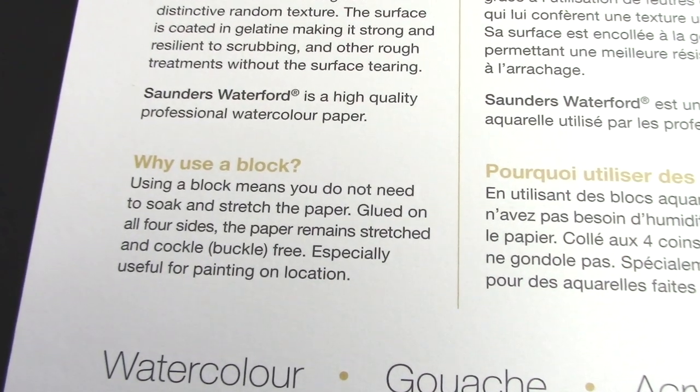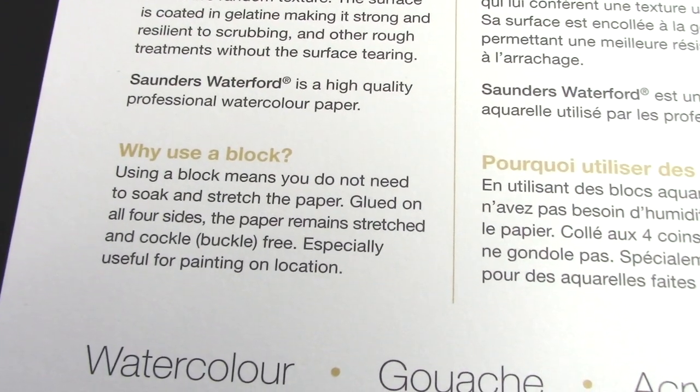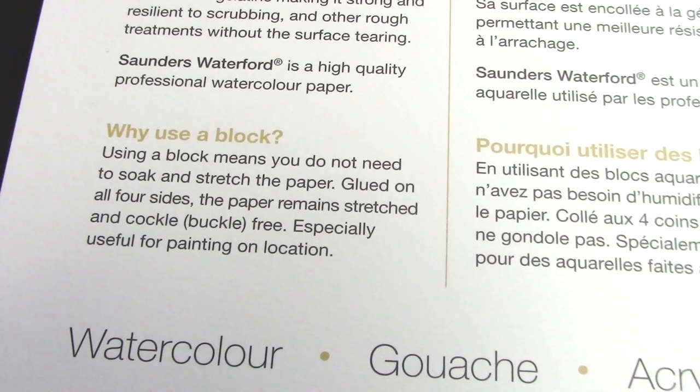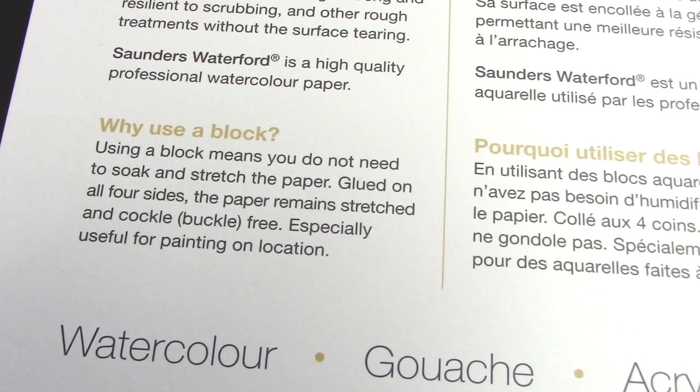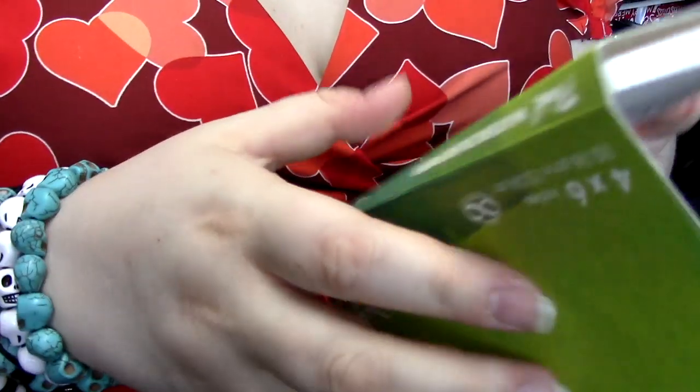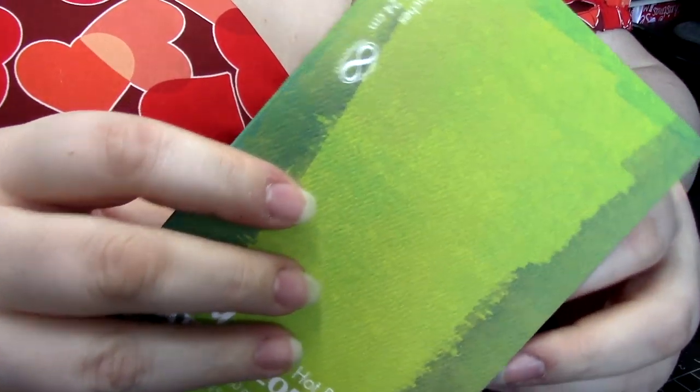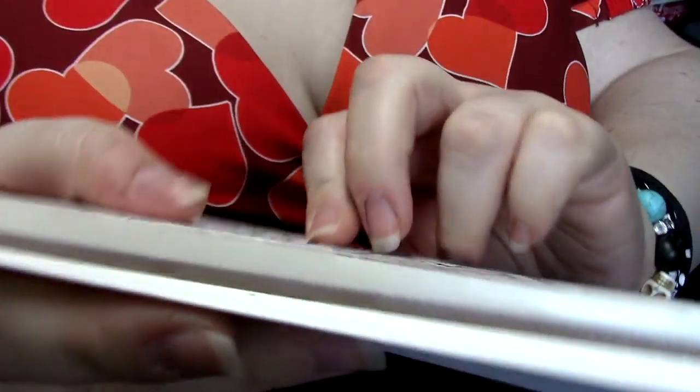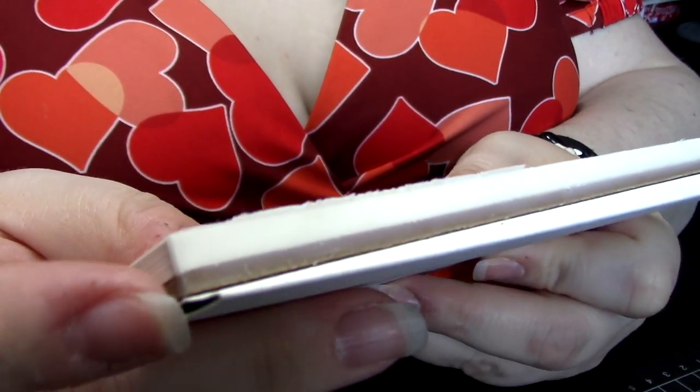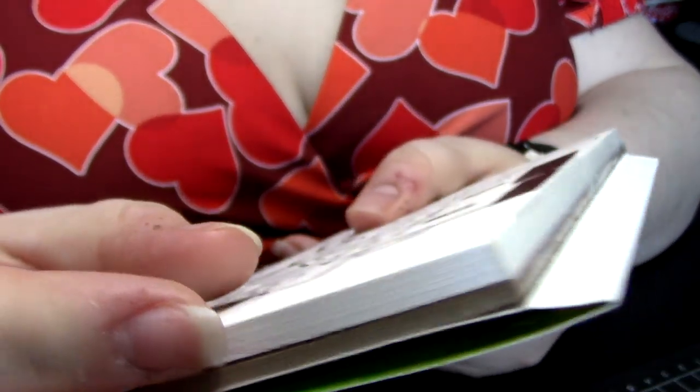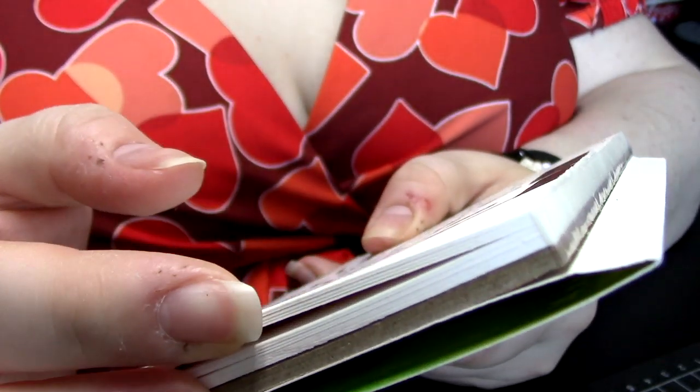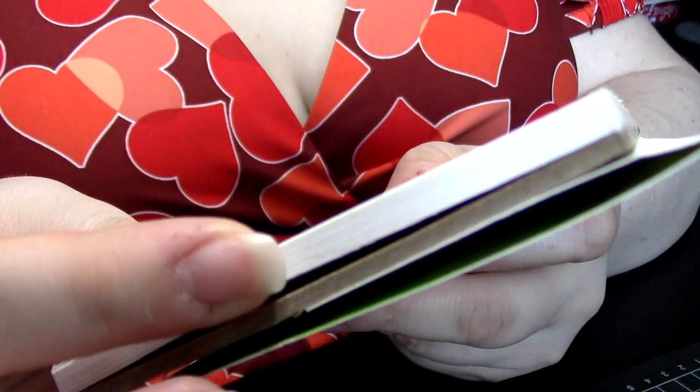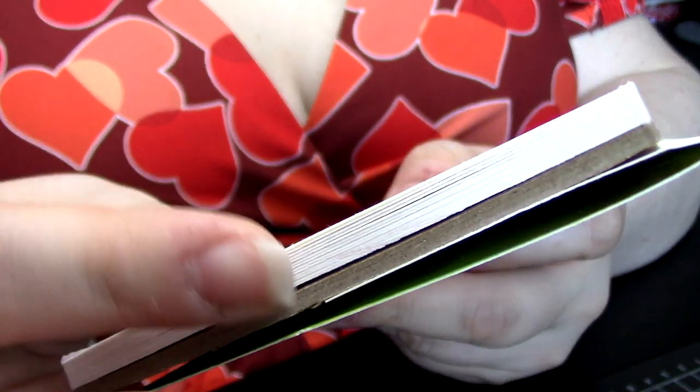Why might you use a watercolor block rather than loose sheets? For some, the answer is convenience and reliability. Adding water to paper usually makes it buckle or get wavy and wiggly and weird, so one thing people do to prevent that is tape their paper down to discourage it from warping.